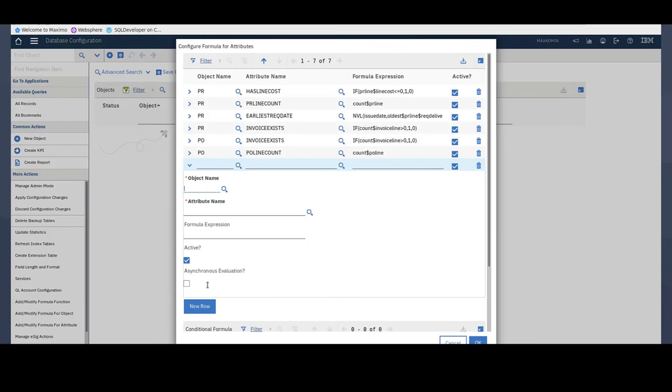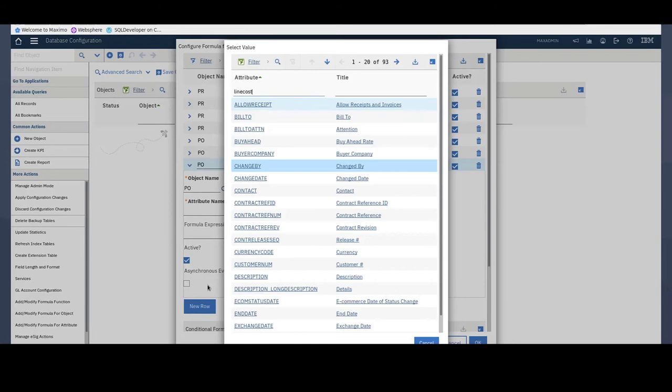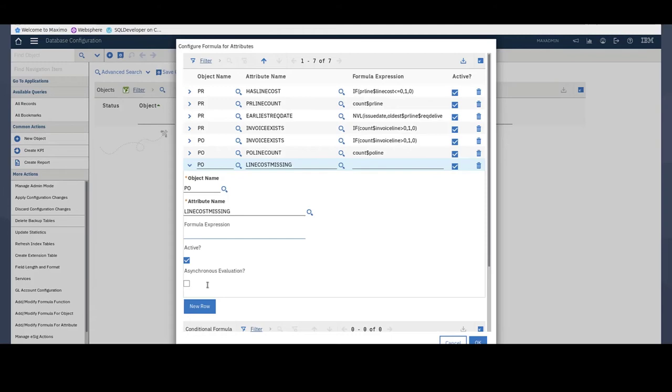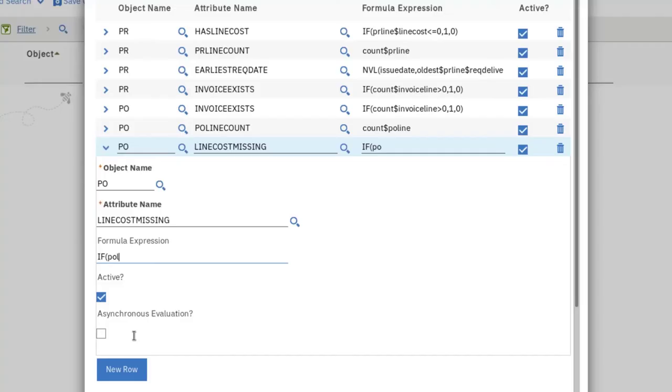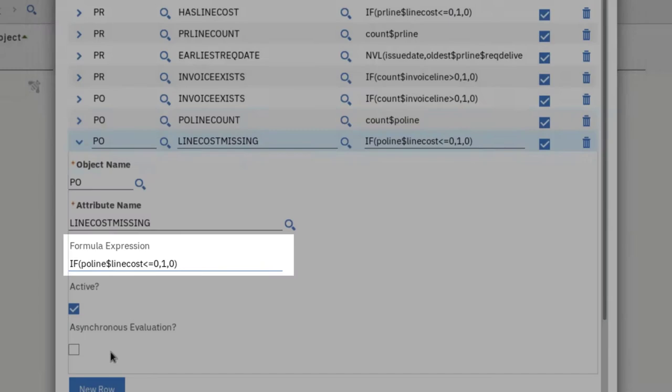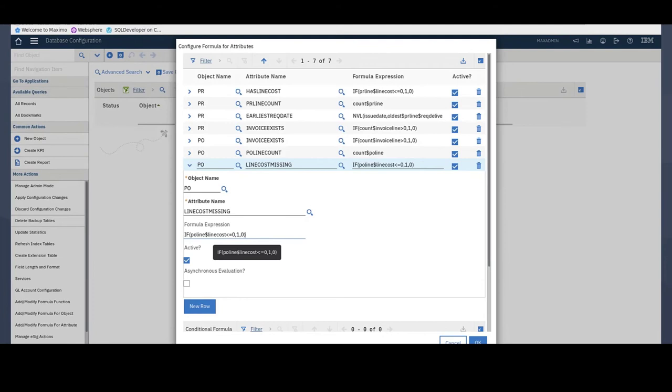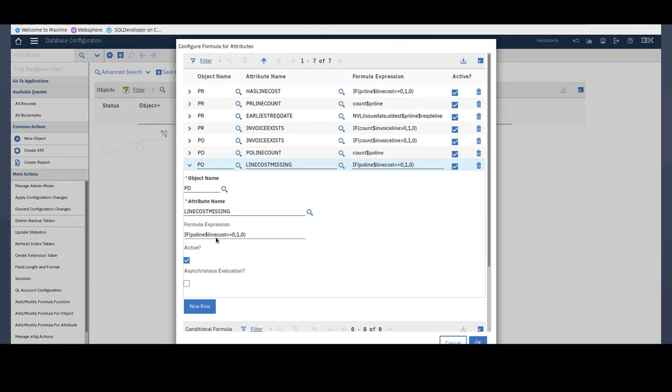And for my last formula, I will enter PO as the object. My attribute here is Line Cost Missing, which is a new attribute that I have previously created as well. And the formula here is... Alright, so this formula here checks to see if the line cost for any of the PO lines is zero or less. And if so, it will select the Line Cost Missing checkbox.